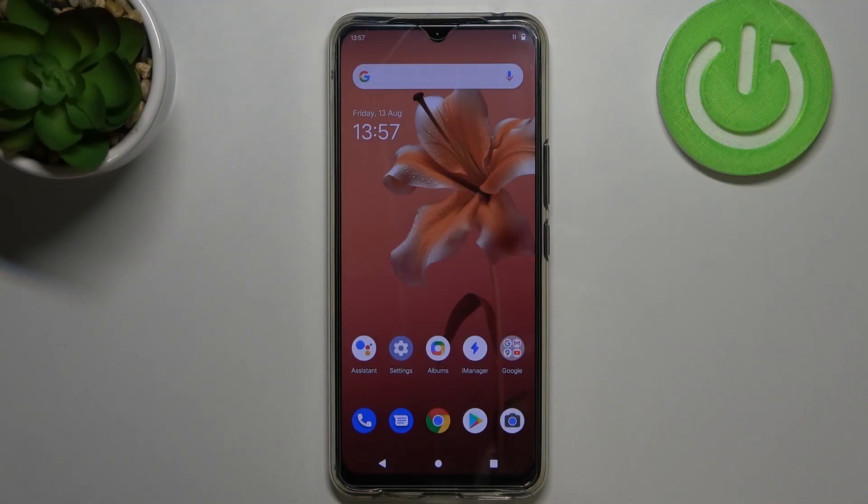Hi everyone! Here we've got the Vivo V20 and let me share with you how to enable developer options on this device.